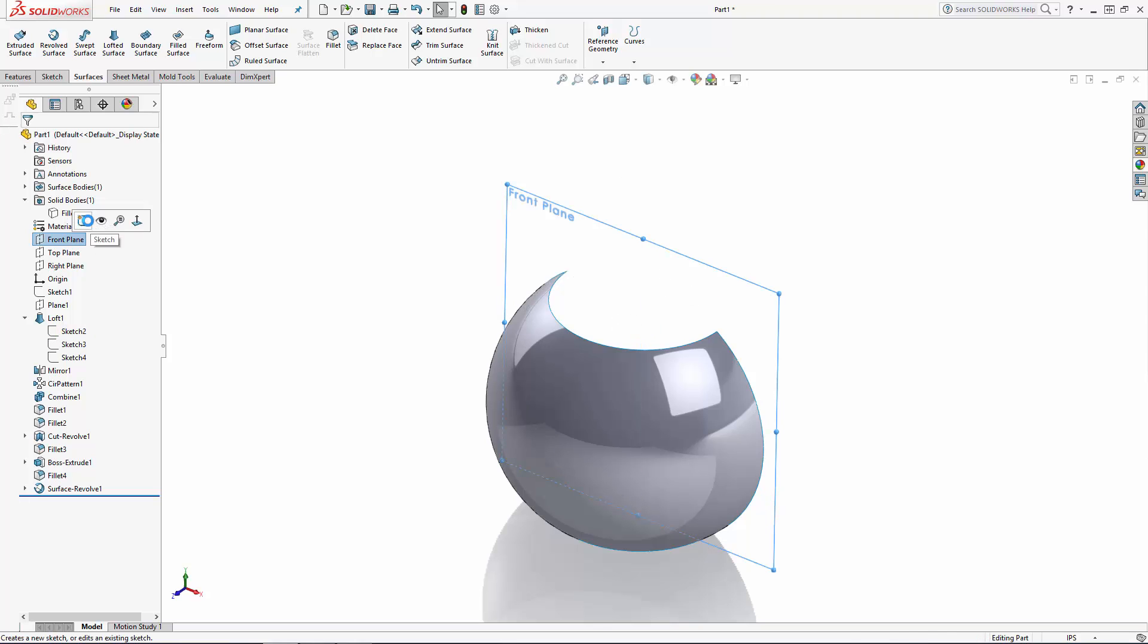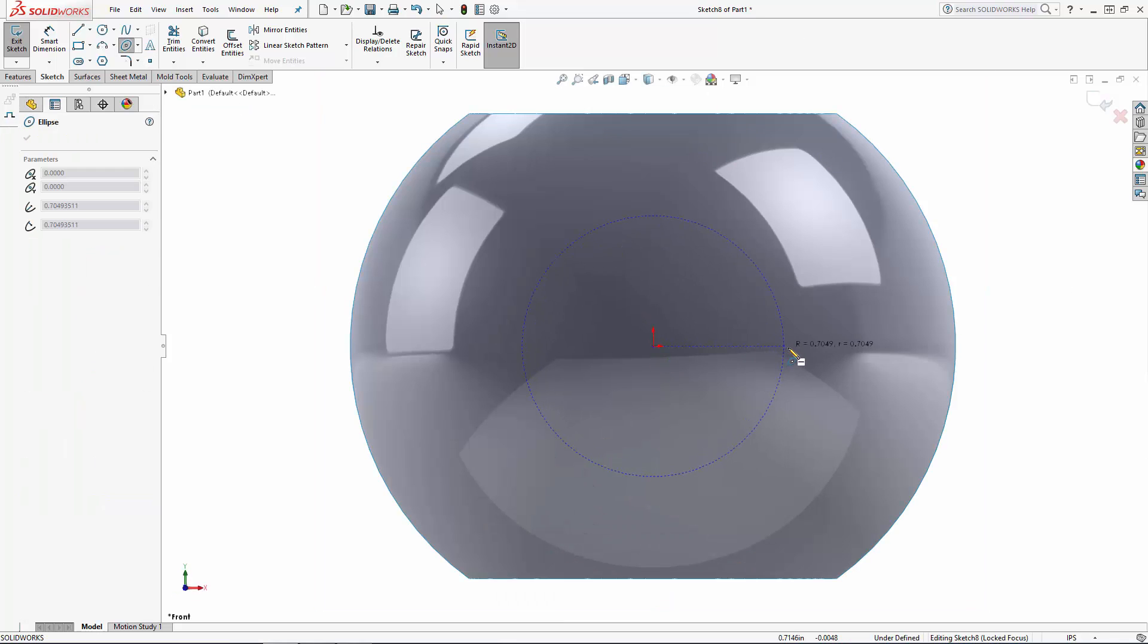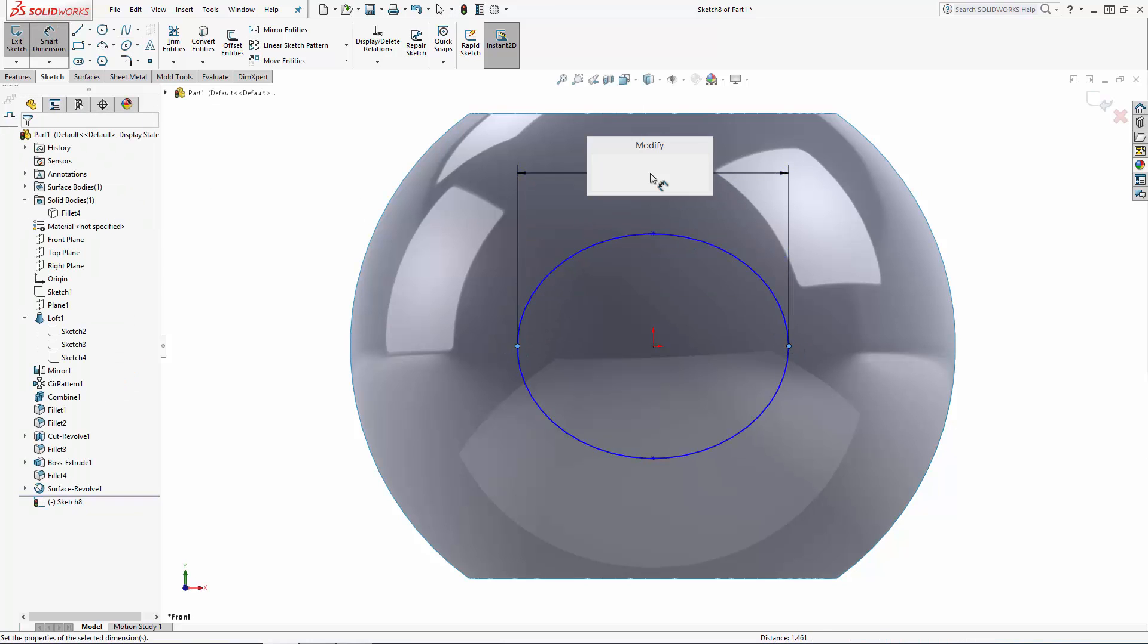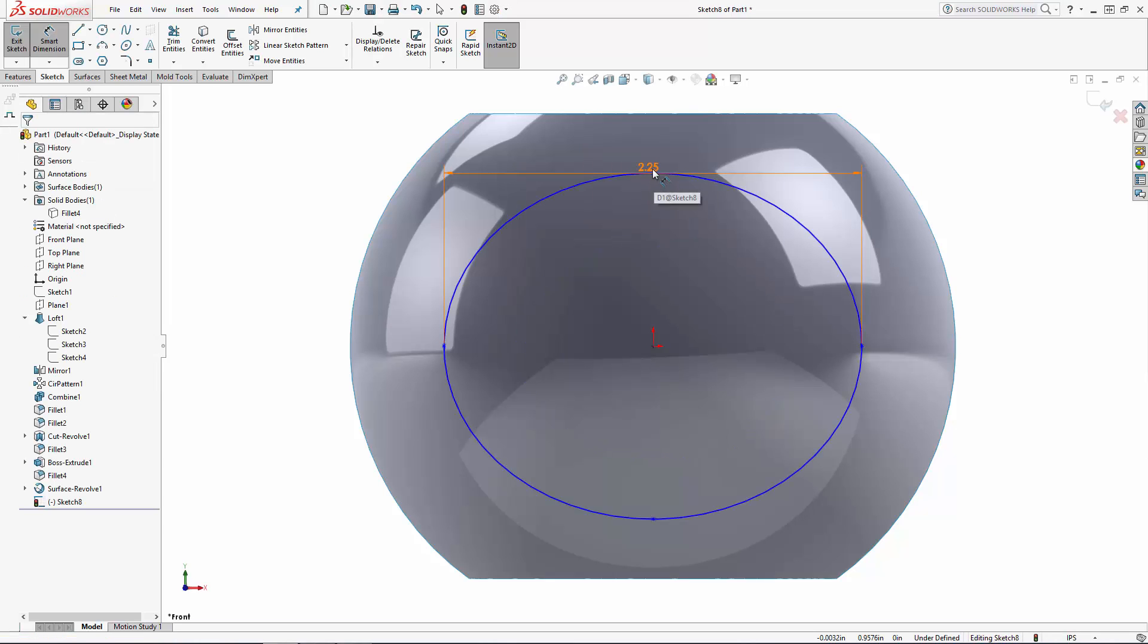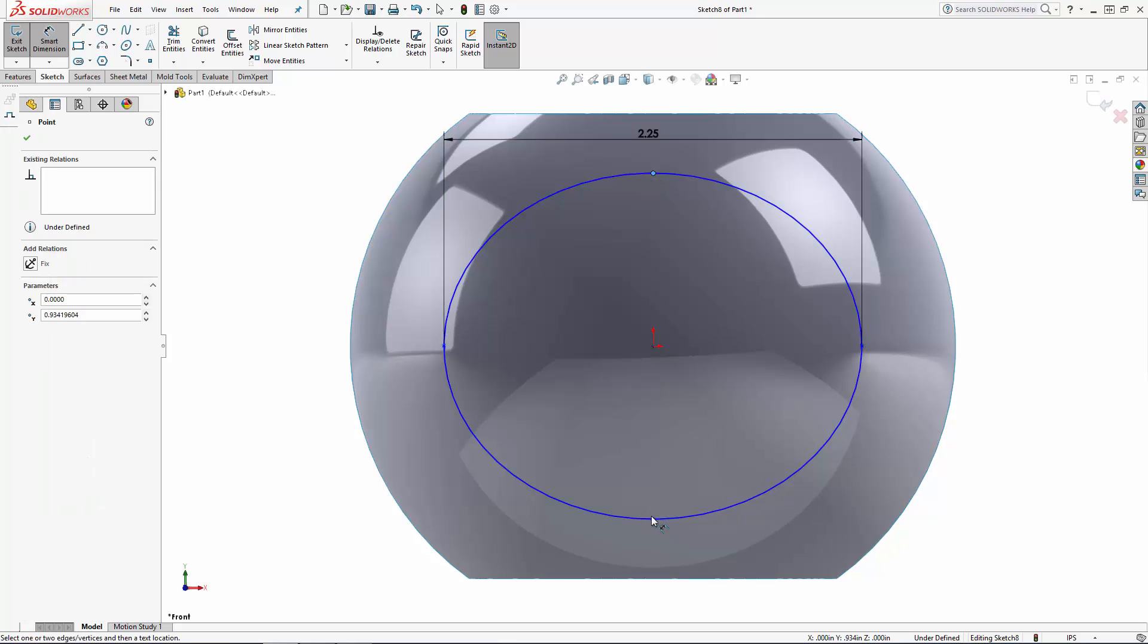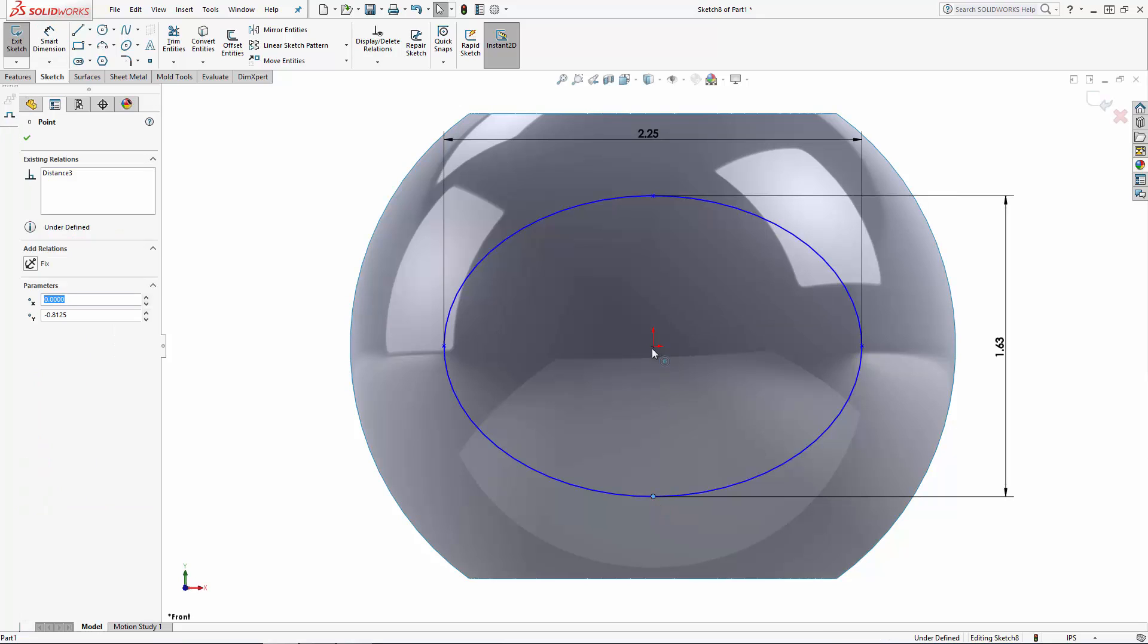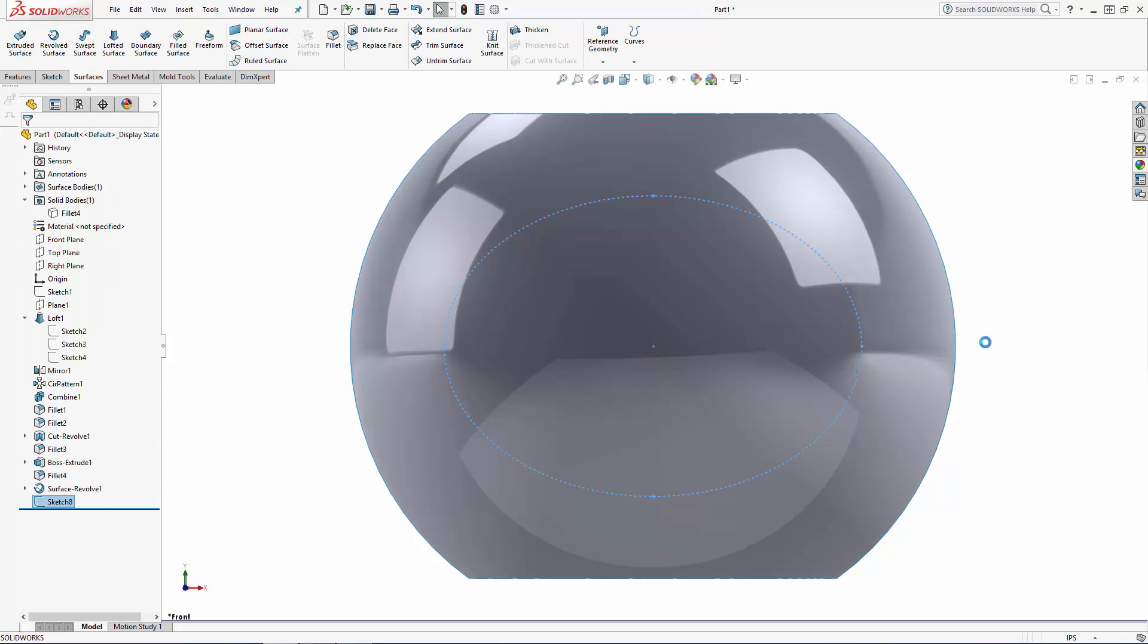Now let's sketch an ellipse on the front plane. I'll snap the centerline to the part's origin and dimension the major and minor axes. And to fully constrain this sketch I'll add a vertical relation between this bottom point and the center point. Exit the sketch.